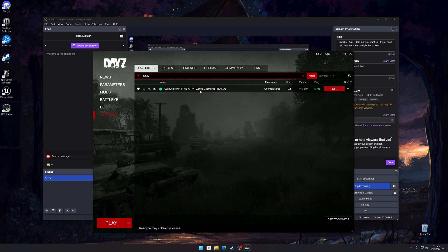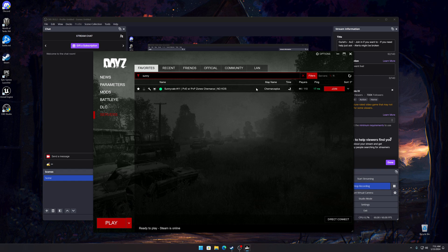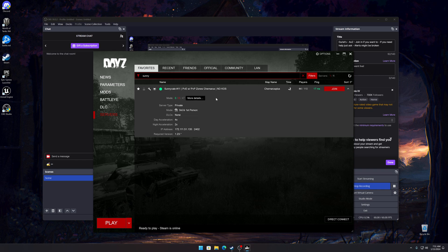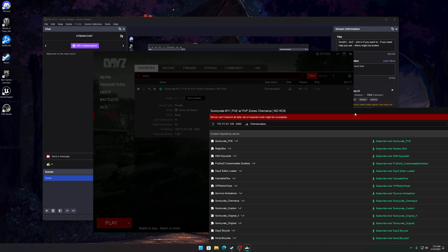And this one here is my favorites and this will automatically install or download and install the mods we need to play on this server. You can see here there's 47 mods, zero available. I uninstalled the mods so I can show you how to do this. Basically what you do is you're going to click join. A new window will pop up.